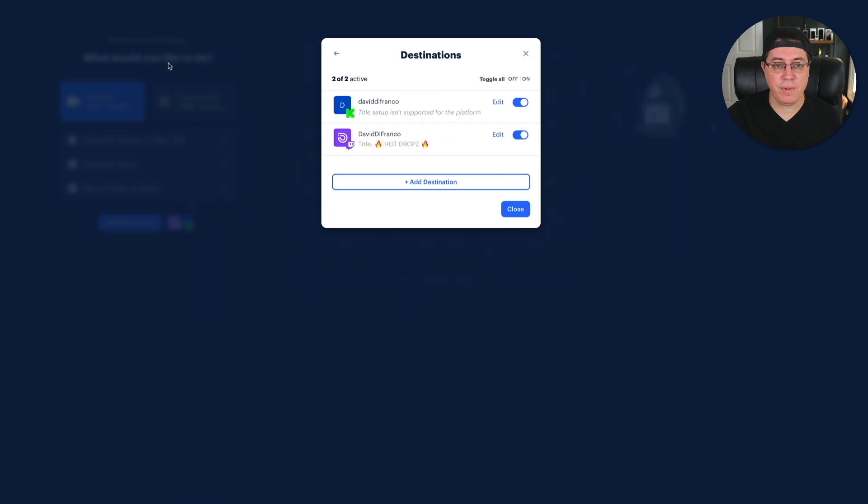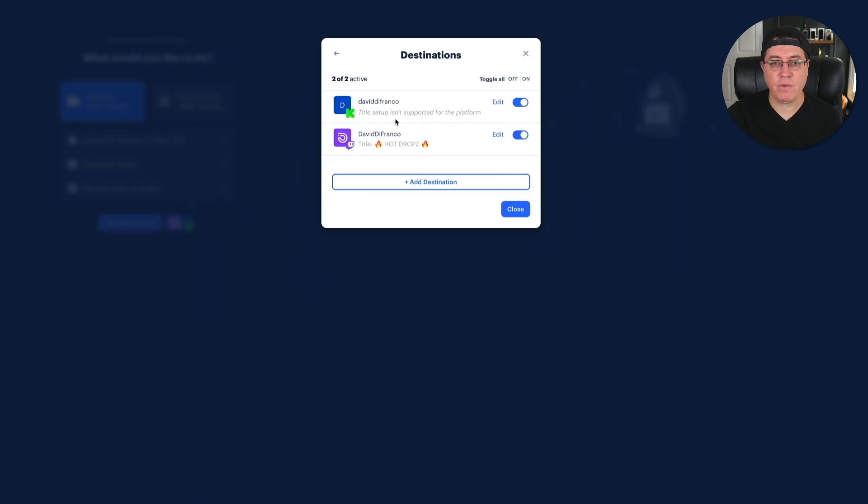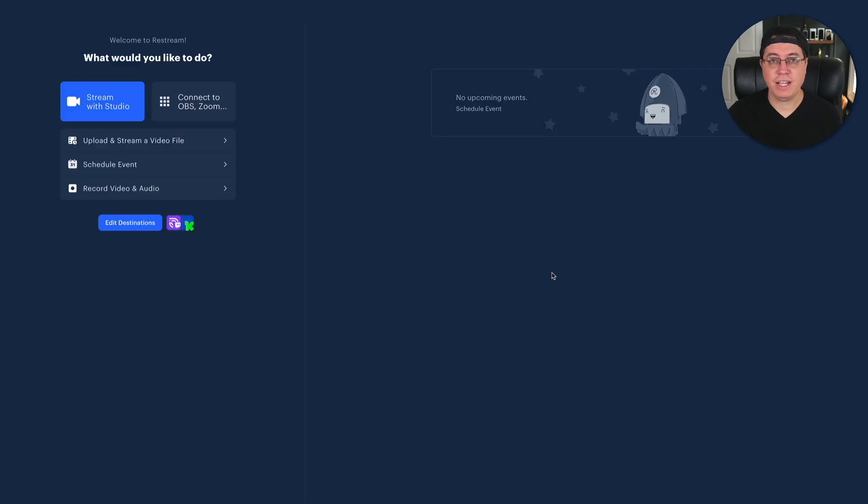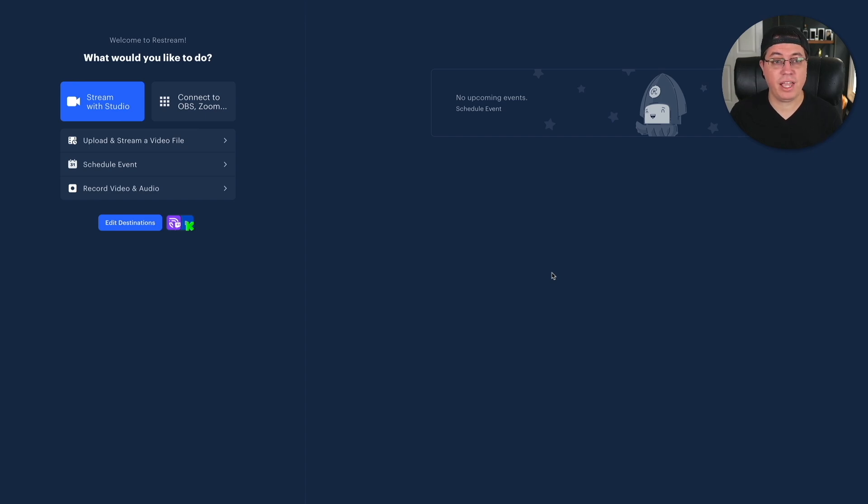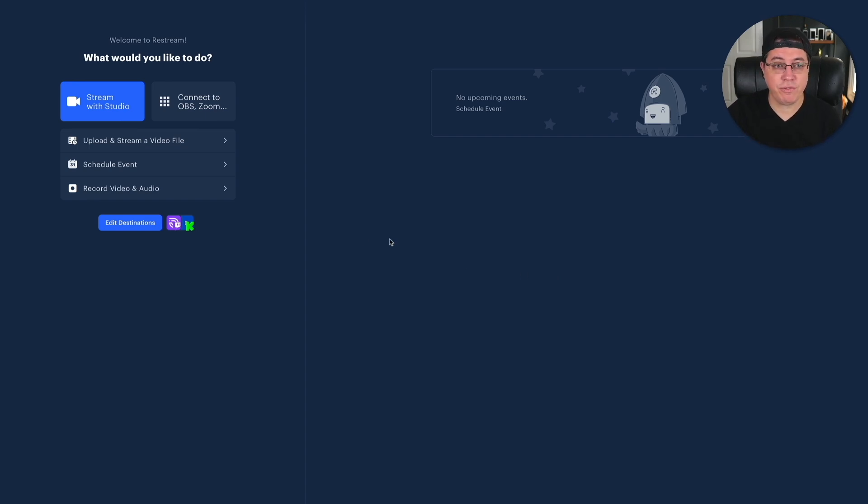So for example, for me, I'm already using Kik and Twitch. And guys, that's it. You're set up in terms of your destinations. Now, how do you put out your multi-stream to the platforms that you just chose? Well, guys, it's incredibly simple, I promise. And actually, you have two ways to do this. Check this out.